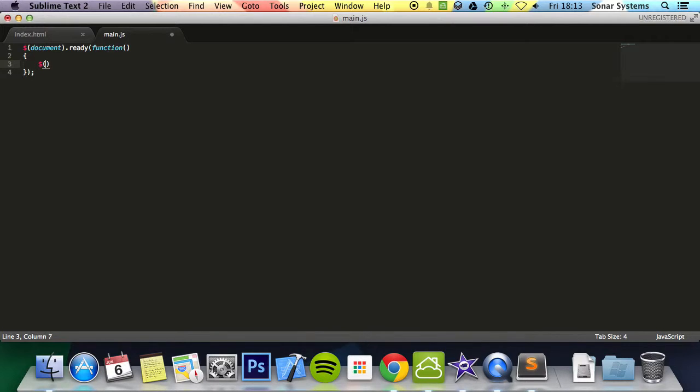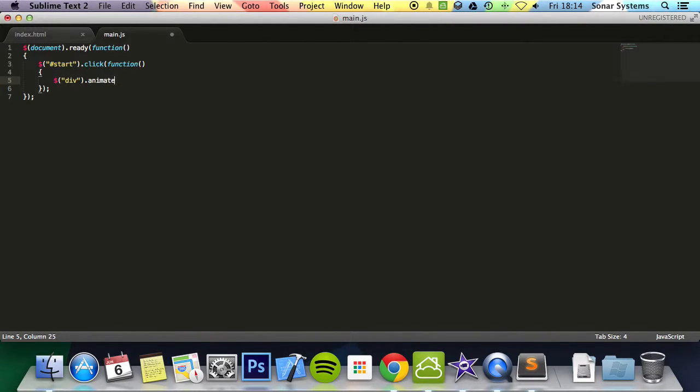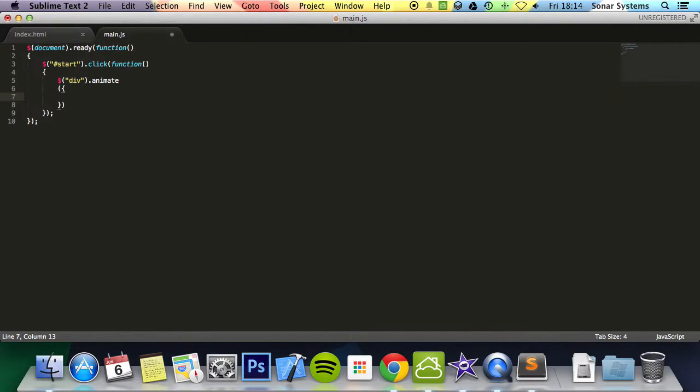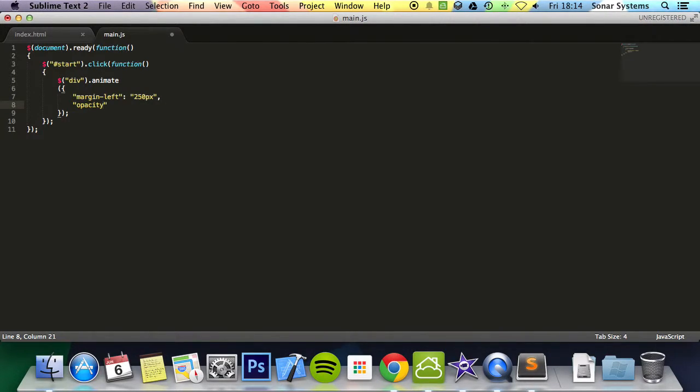Now we select our element, we're going to put hash start dot click and do function. And in here we're going to put dollar sign, open bracket quotation mark. We're going to affect the div element dot animate which we looked in the previous tutorial on the animate method. And inside here we are going to put margin-left 250 pixels.